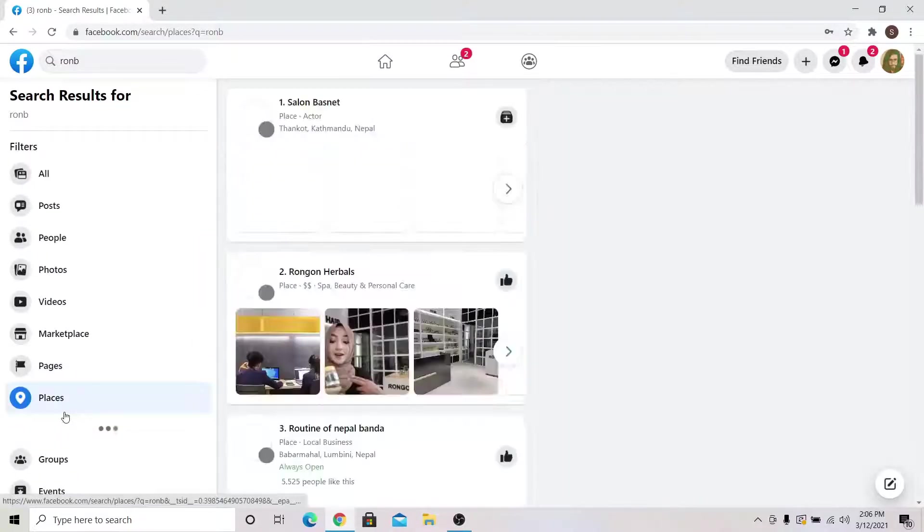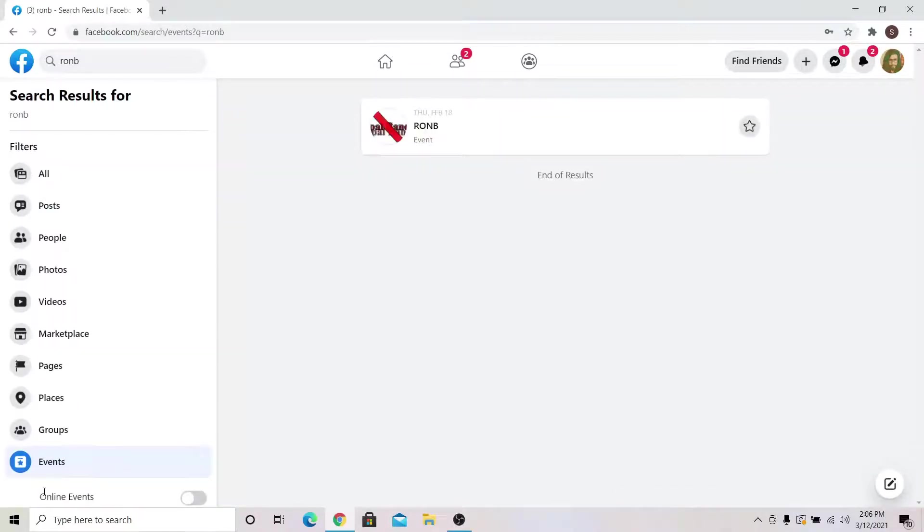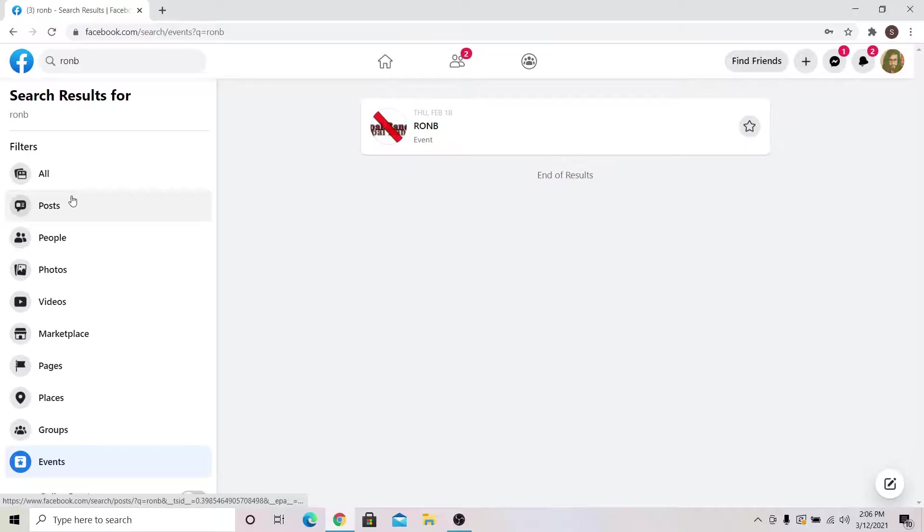So that's it for this video. We hope this video helped you in knowing about the various features of the search function on Facebook.